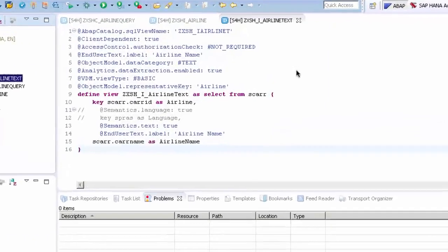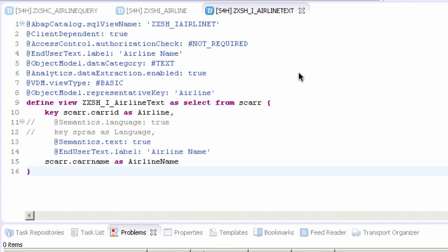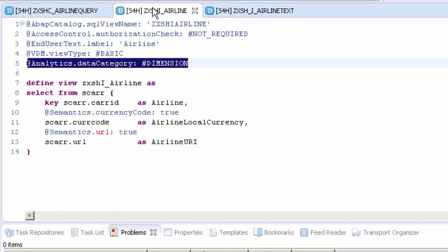In the previous video we built a couple of views and in this video we're going to focus on joining those views together. To give you some background, we have a view called airline. This is a basic view and you can see it simply returns an ID, a currency code and a URL.